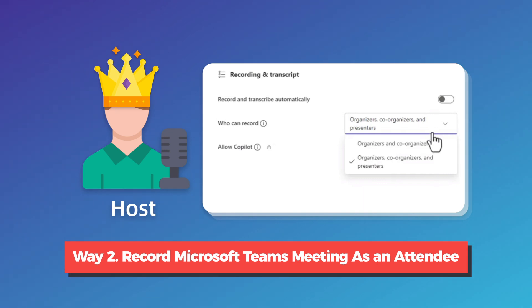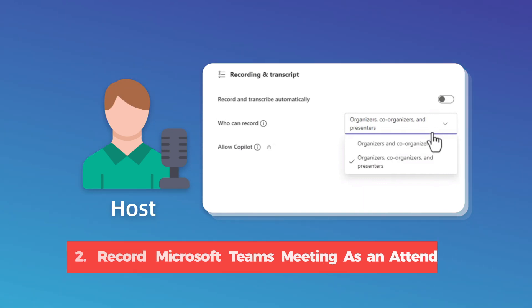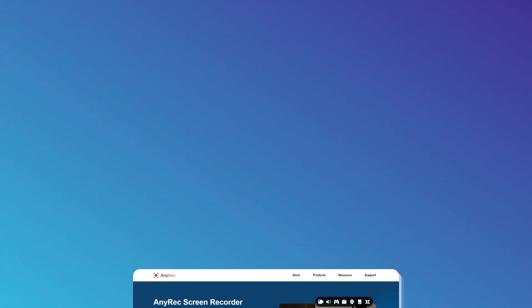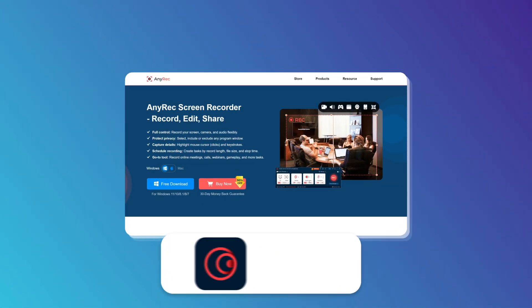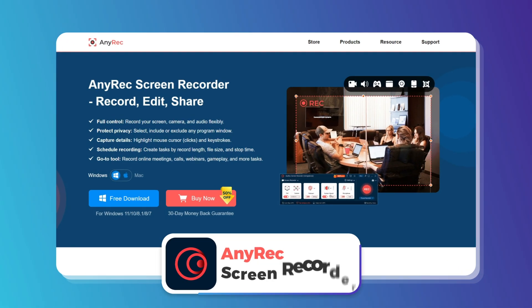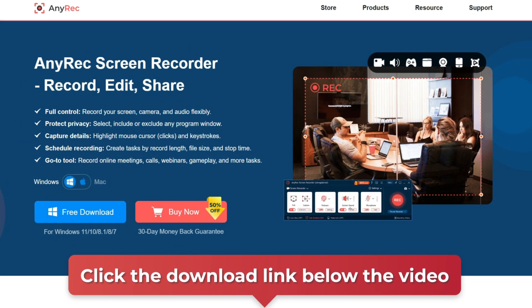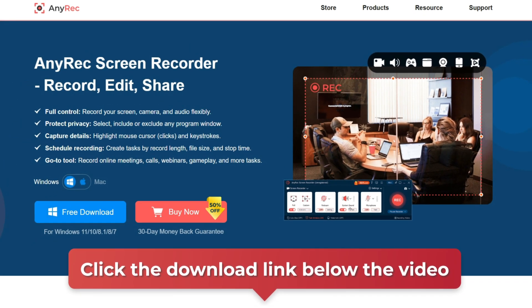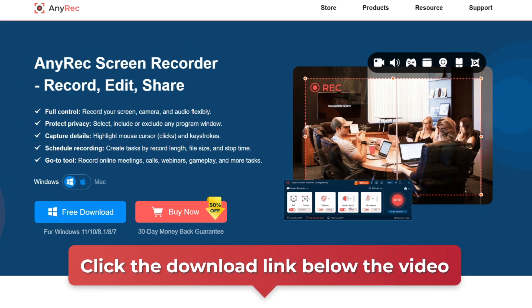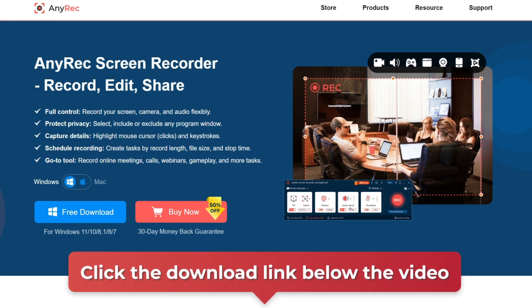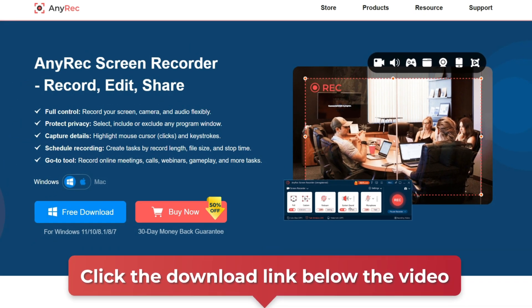If you want to get rid of the Meeting Organizer's restrictions, using AnyRec Screen Recorder will be a better choice. First of all, click the download link below this video to install AnyRec Screen Recorder.